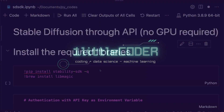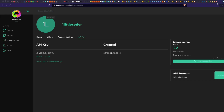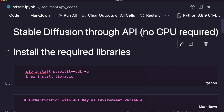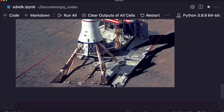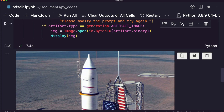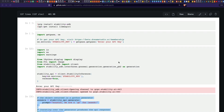Hey friends, welcome to One Little Coder. In this Stable Diffusion tutorial, we're going to learn how to use the Stable Diffusion API — no GPU required. You can even do it on edge devices. All you need is Python. We're going to see how to use the Stable Diffusion SDK or API, and then generate images. At the end of this tutorial you'll be able to give a prompt and have it generate an image.